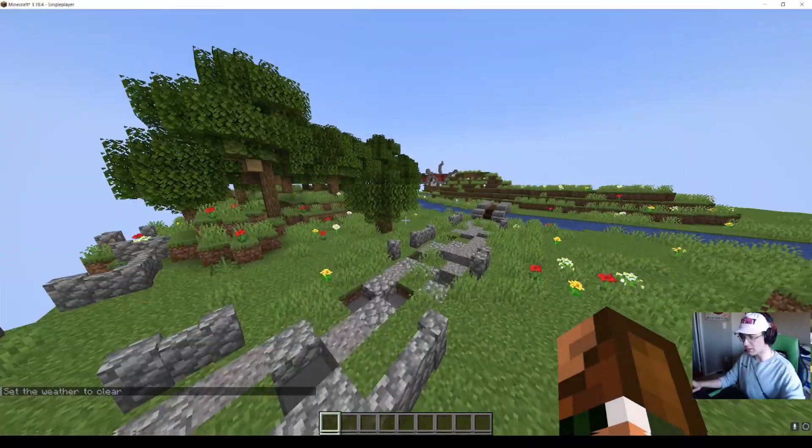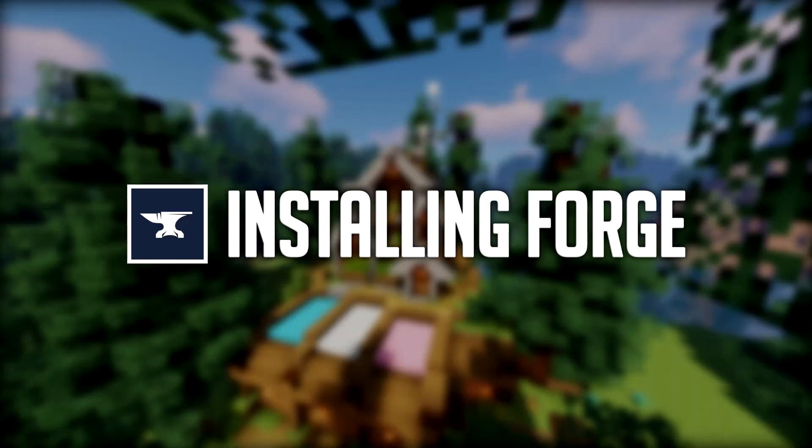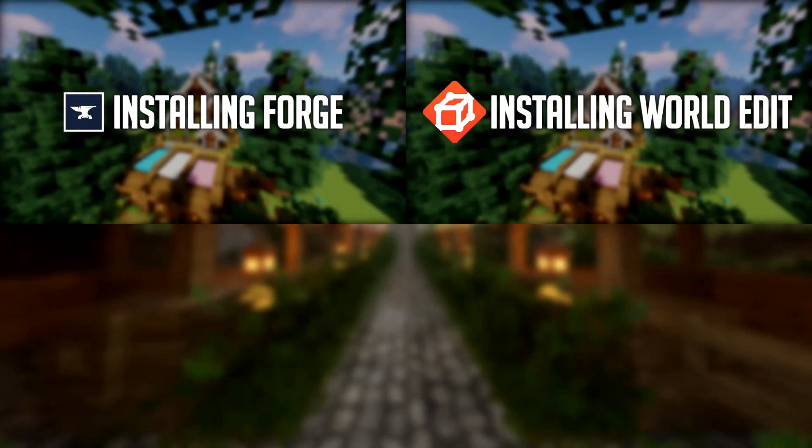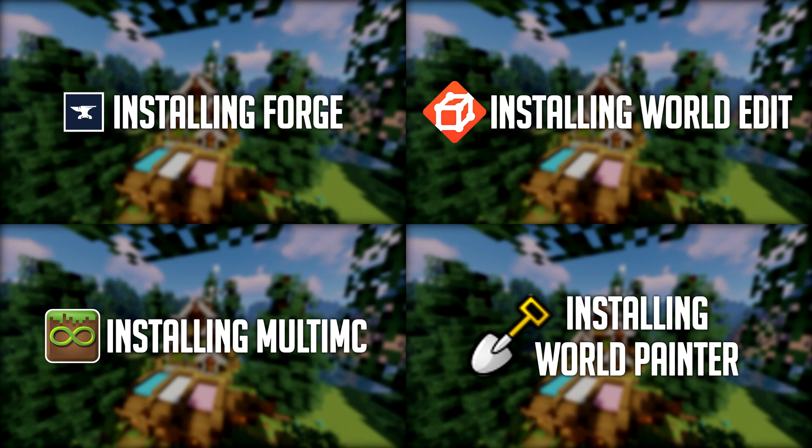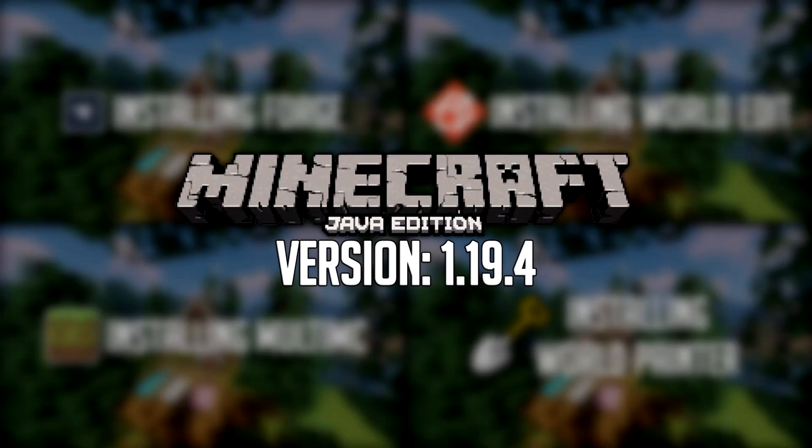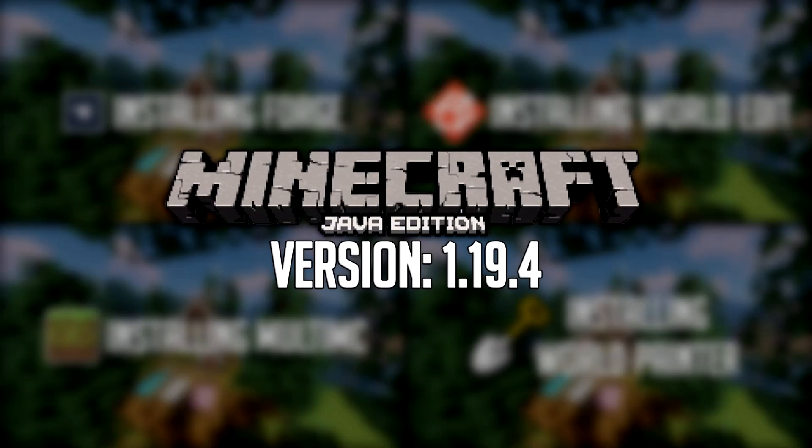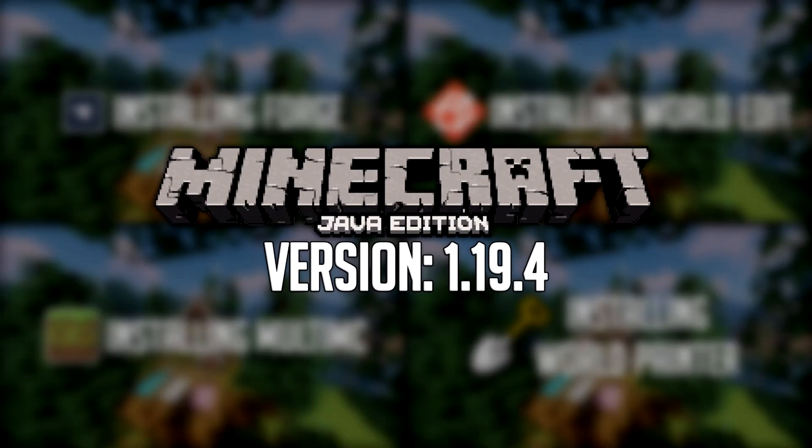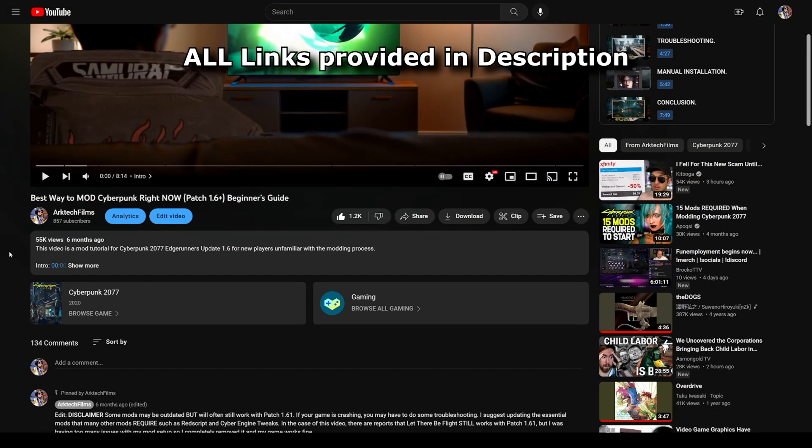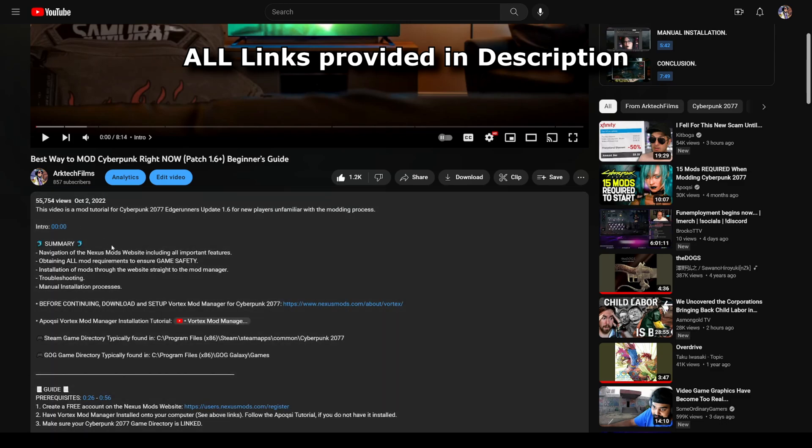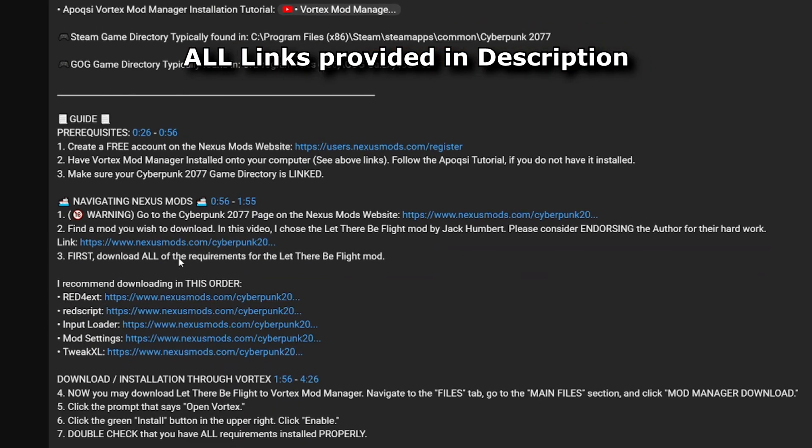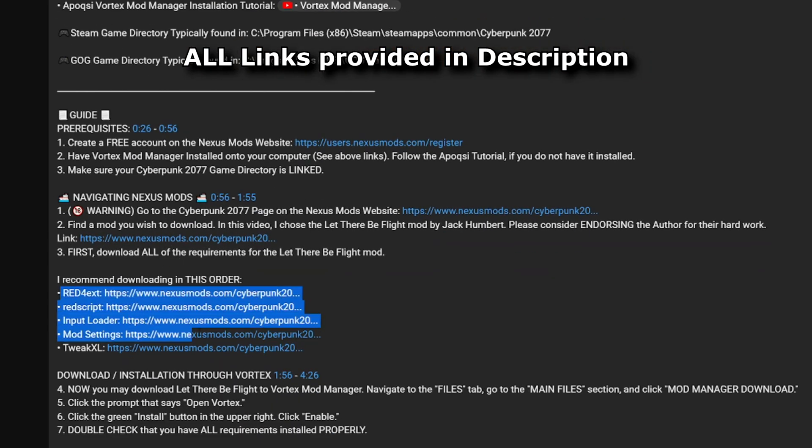In today's video we're going to be going over how to install Forge, WorldEdit, MultiMC, and WorldPainter for Minecraft Java Edition version 1.19.4. As with all of my tutorials, all of the relevant links will be provided in the video description below.